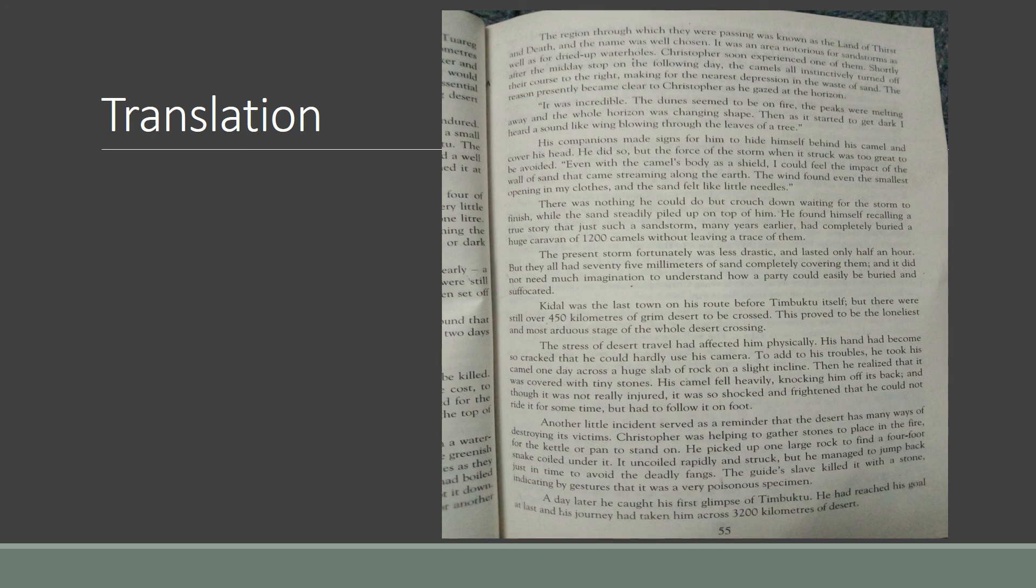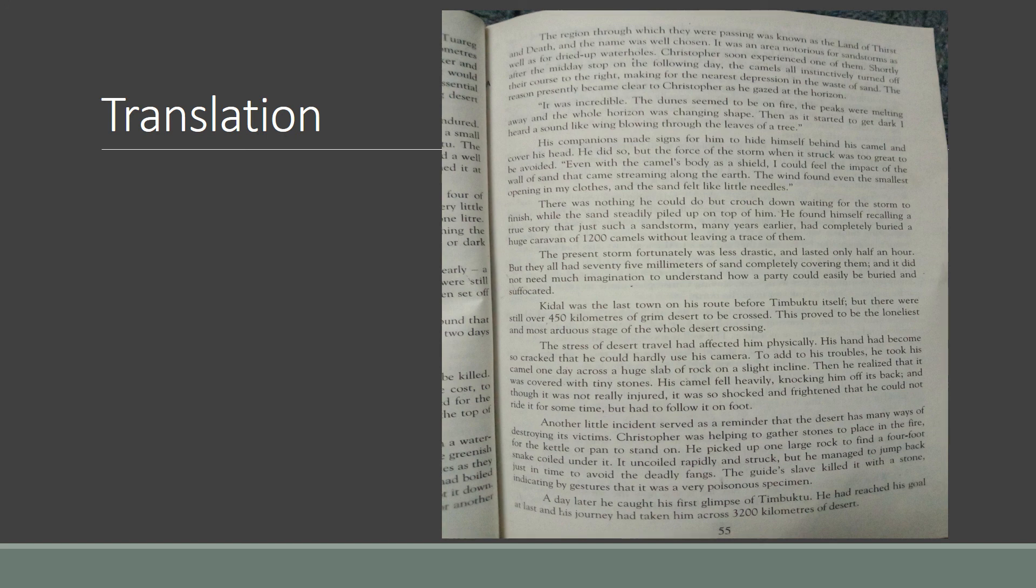There was nothing he could do but crouch down, waiting for the storm to finish. Crouch means to bend down and sit low.